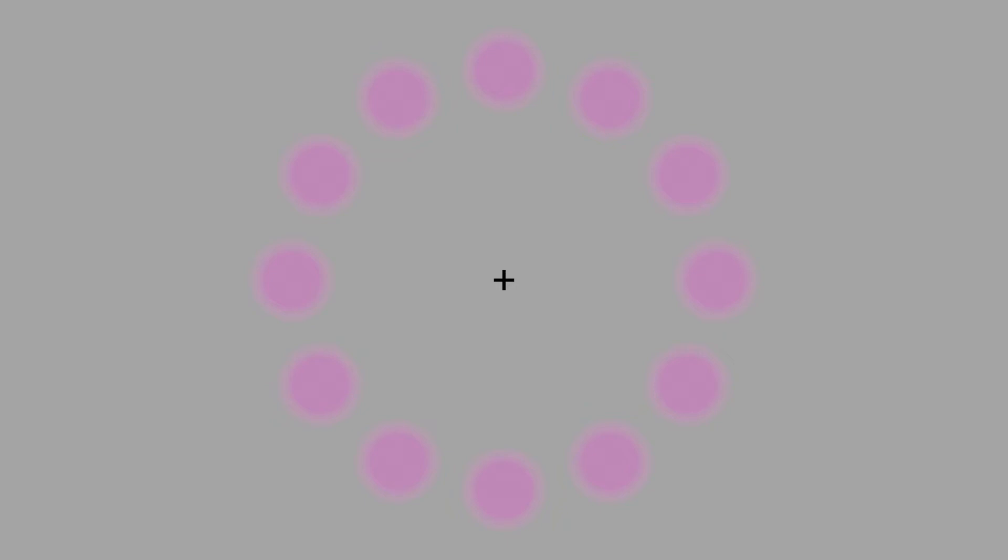Our final illusion for today is called the lilac chaser illusion. We can see here a number of slightly out of focus lilac discs arranged in a circle. In the center of the circle is a black cross. If we stare at the cross in the middle, I'll start this illusion going.